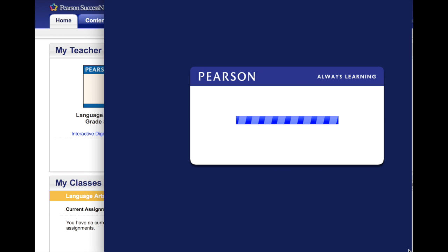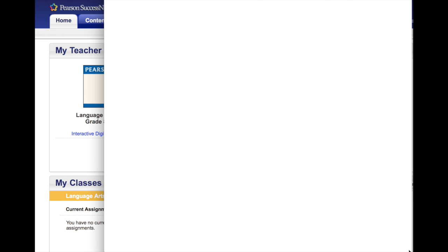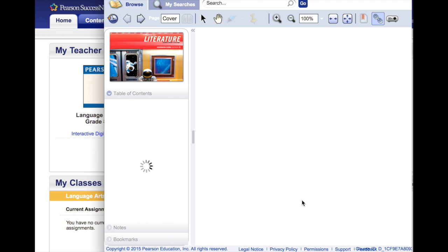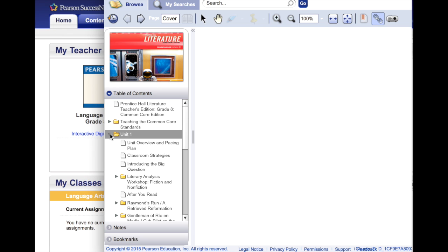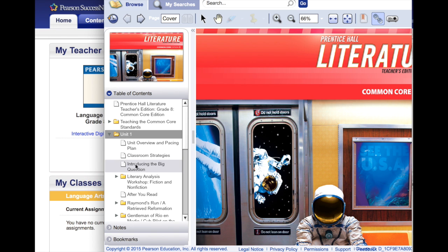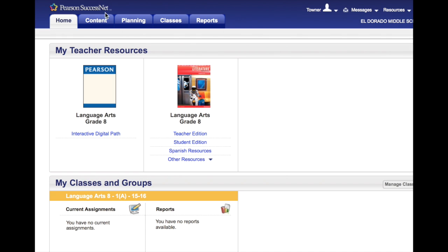At this time, it's logging into the Pearson book. She gets her table of contents with all the units and everything that's there, or she can go into her content.